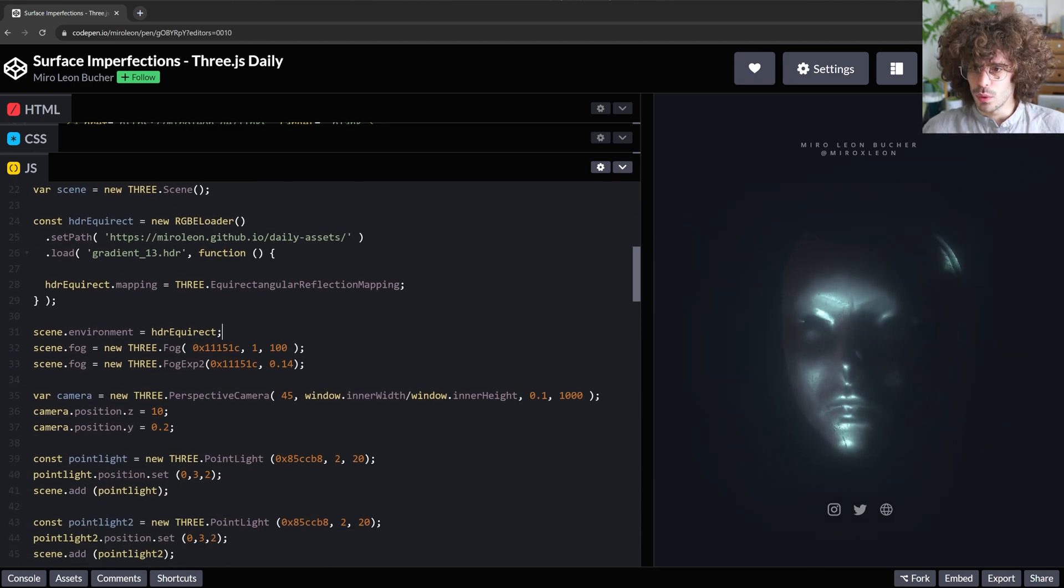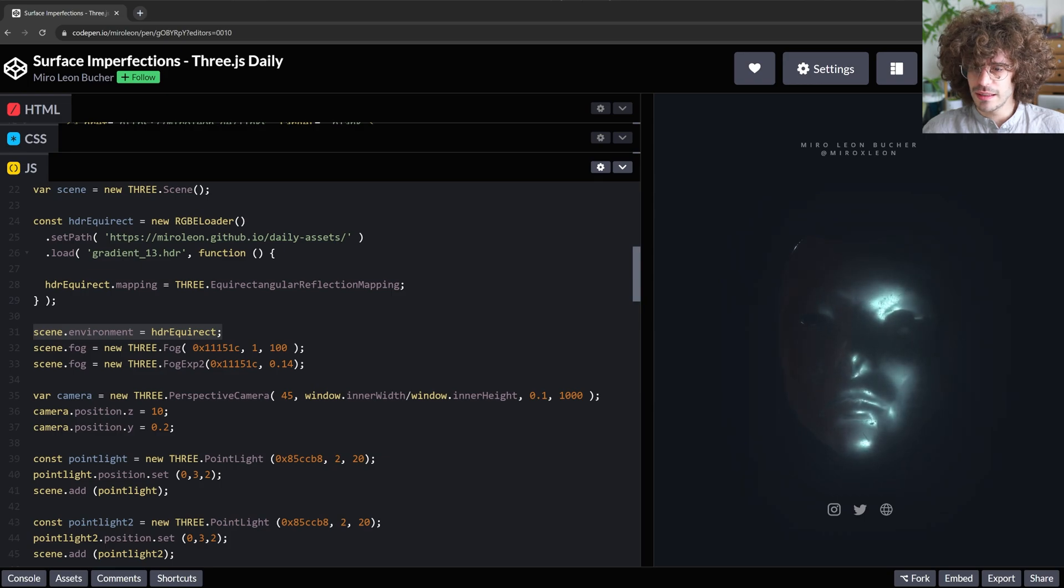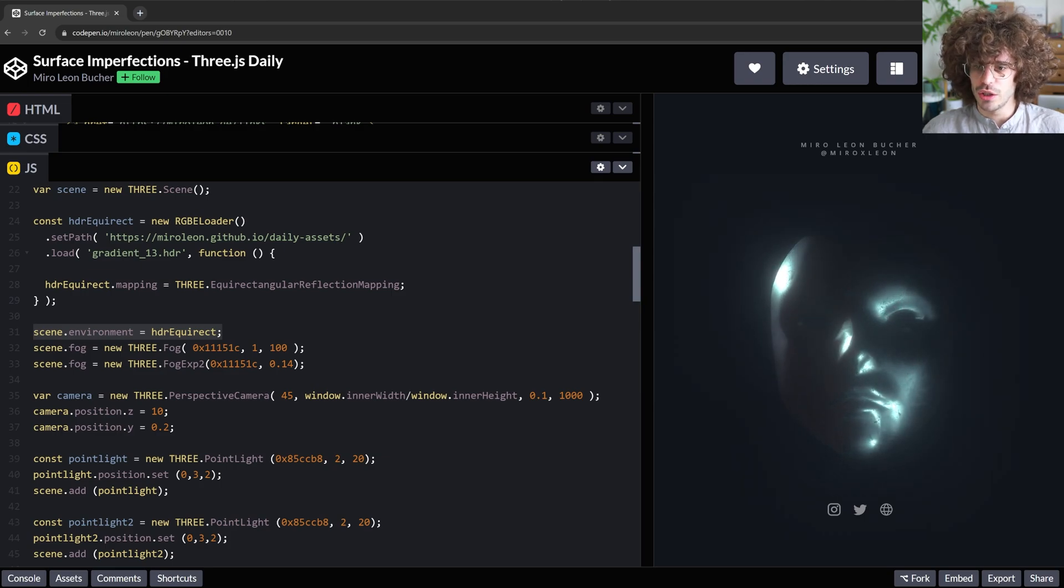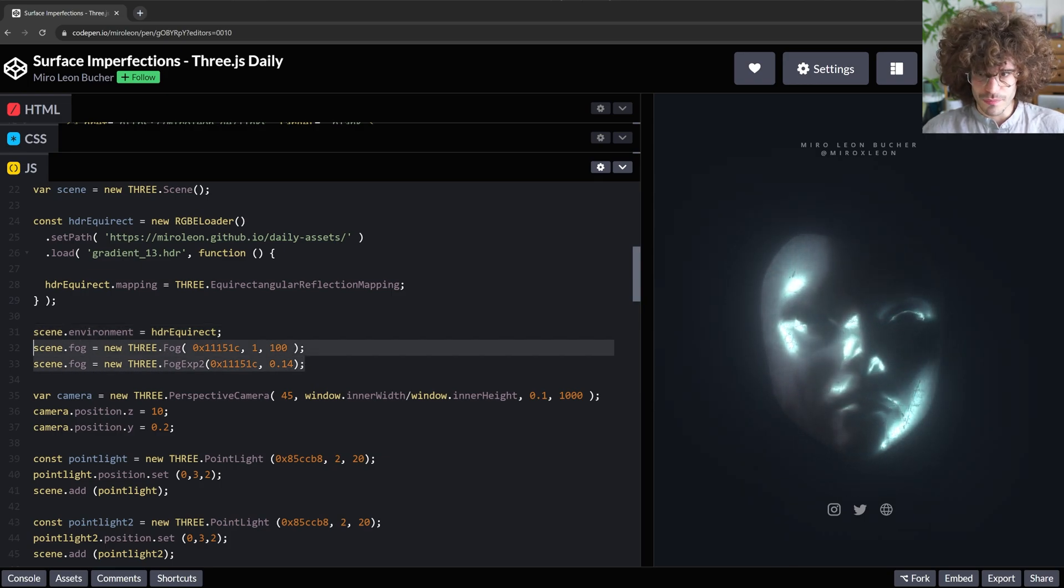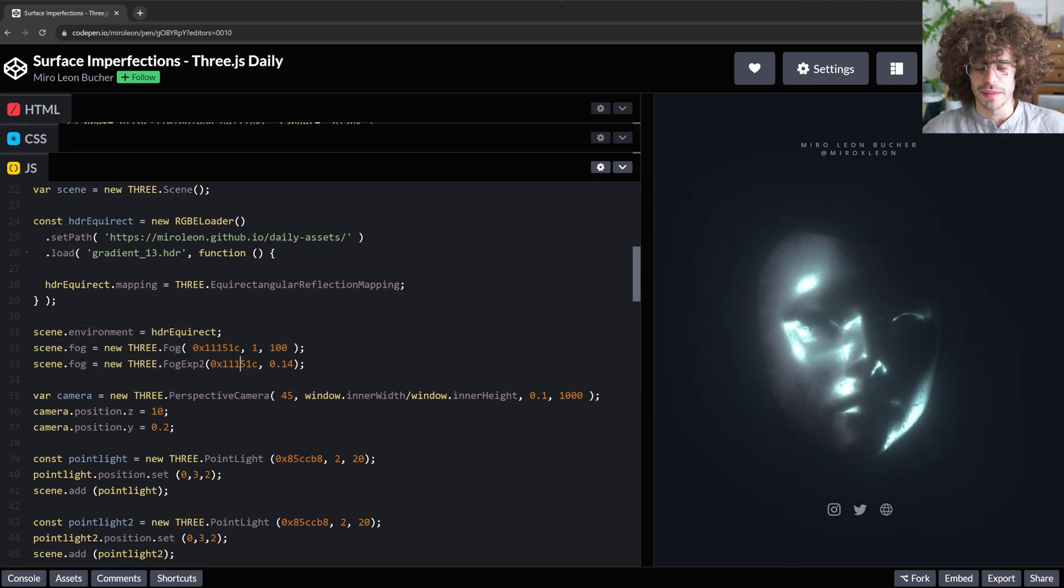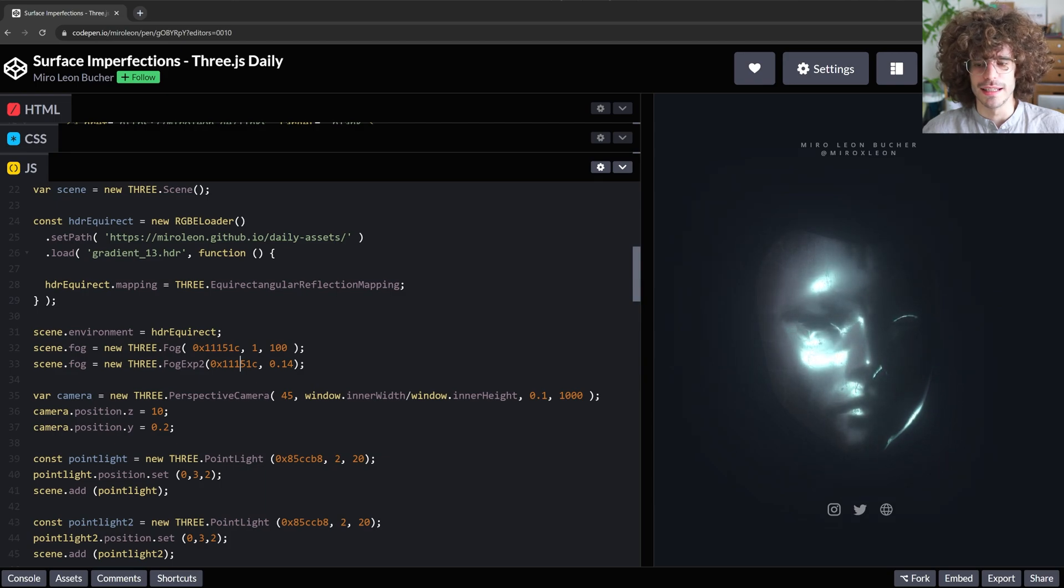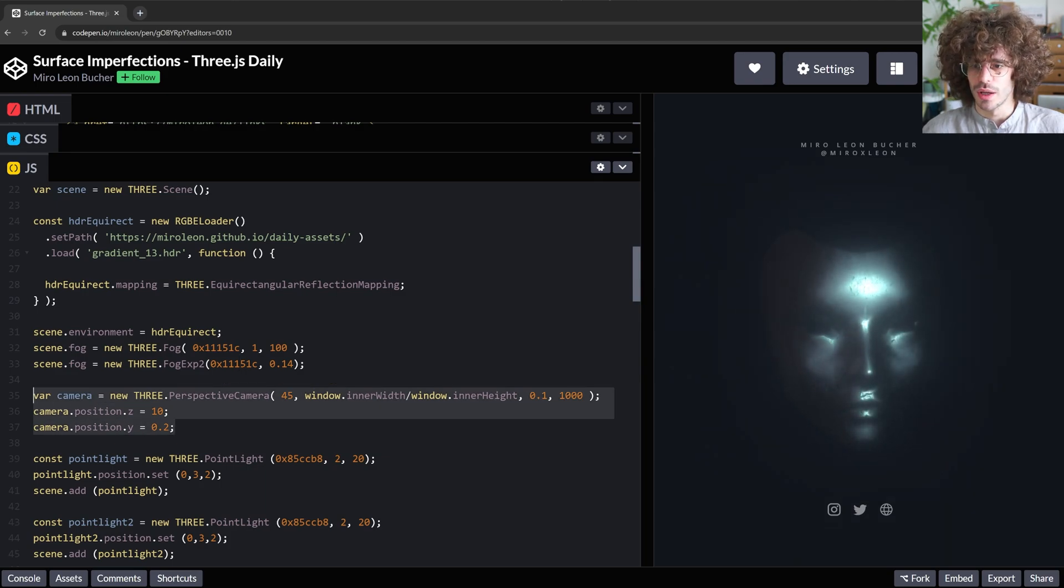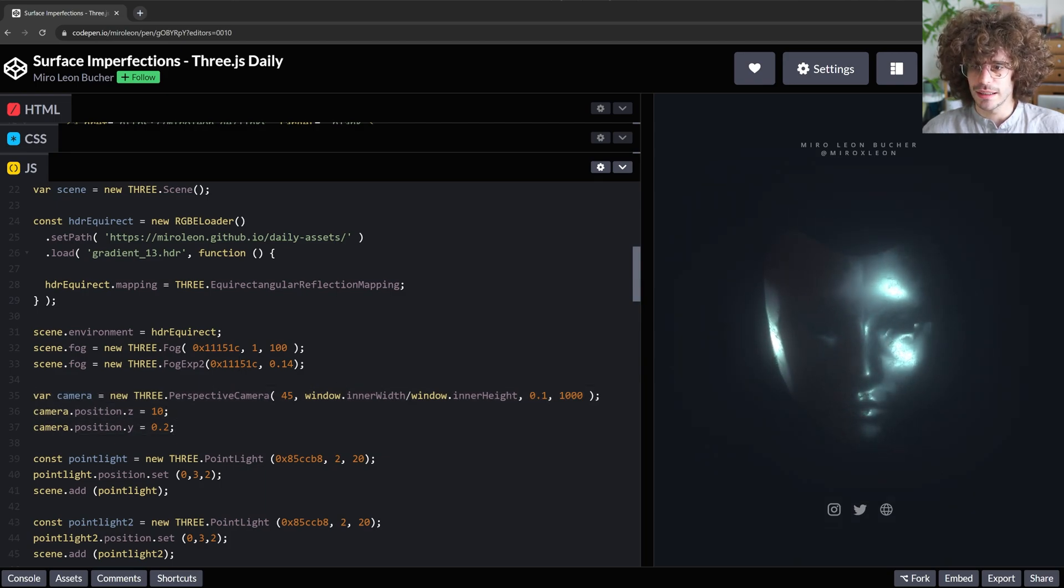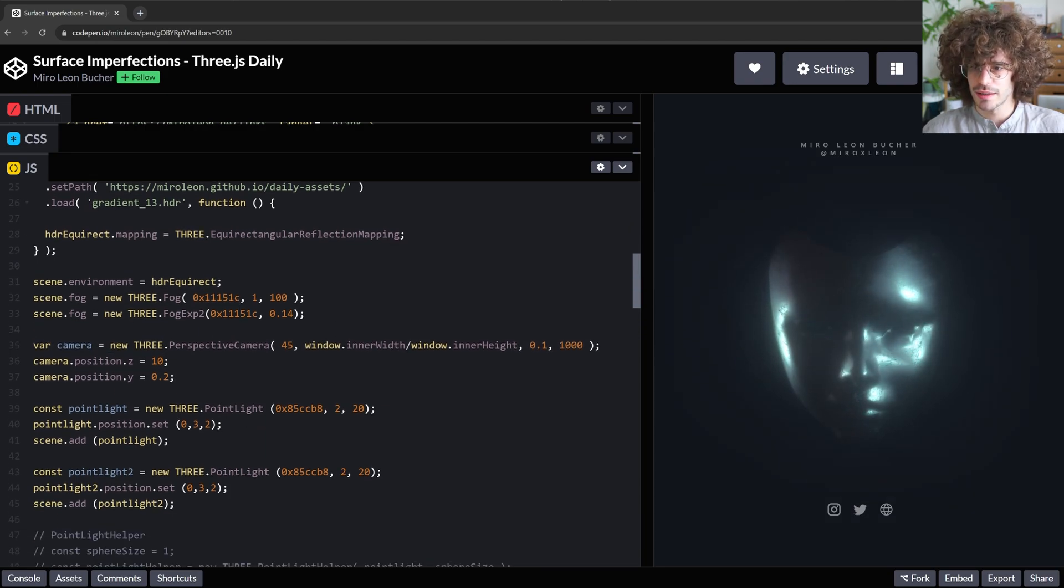Then we are setting the environment to the scene. That is nothing new. And we create a fog. Again, I explained this in more detail in the other tutorial. If you want to know about that, check that out.